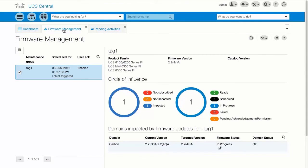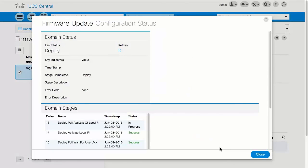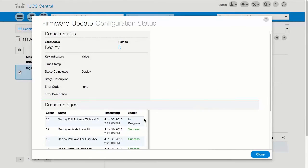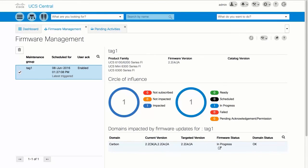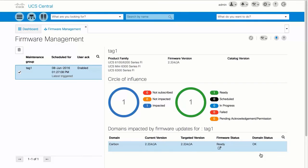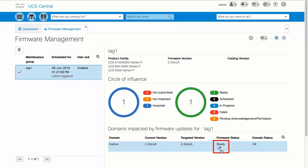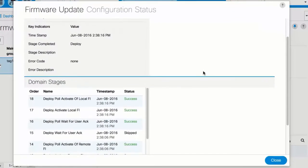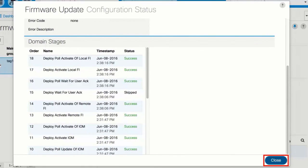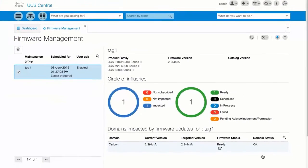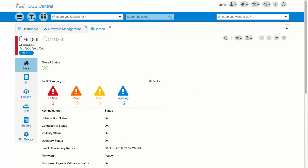Once again, click Launch in the Firmware Status dialog box to open the status dialog and monitor the progress of the update. When the update is complete, the target version shows the firmware update you just installed and the firmware status changes to Ready. This completes the infrastructure firmware update.